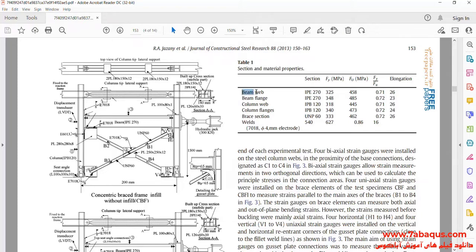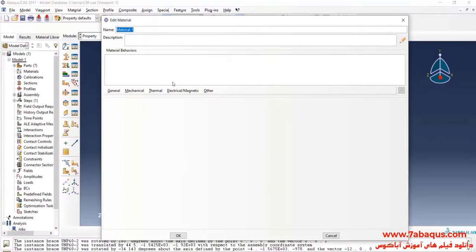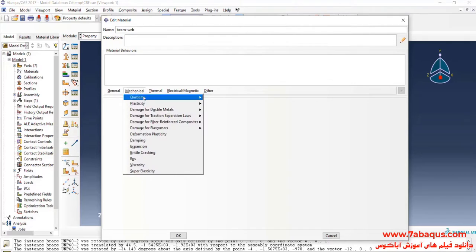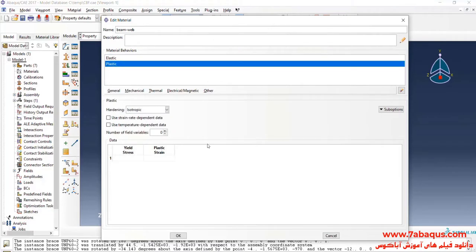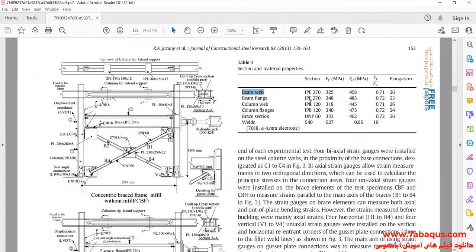First, I will define the beam web properties. I will click on the mechanical menu, select elasticity and elastic, and enter the Young's modulus equal to 200,000 MPa and Poisson ratio equal to 0.3. In the next step, I will click on the mechanical menu, select plasticity and plastic. The yield stress is 325 MPa and the ultimate stress is equal to 458 MPa.